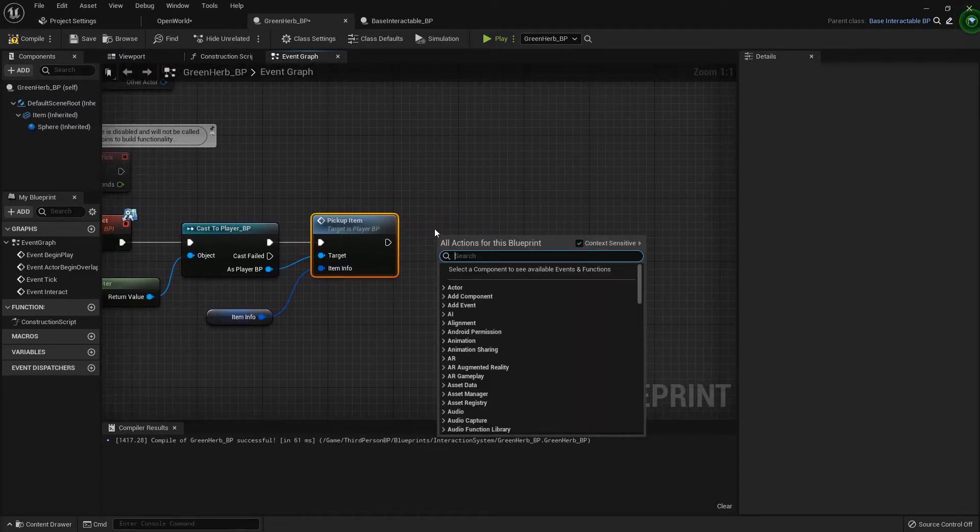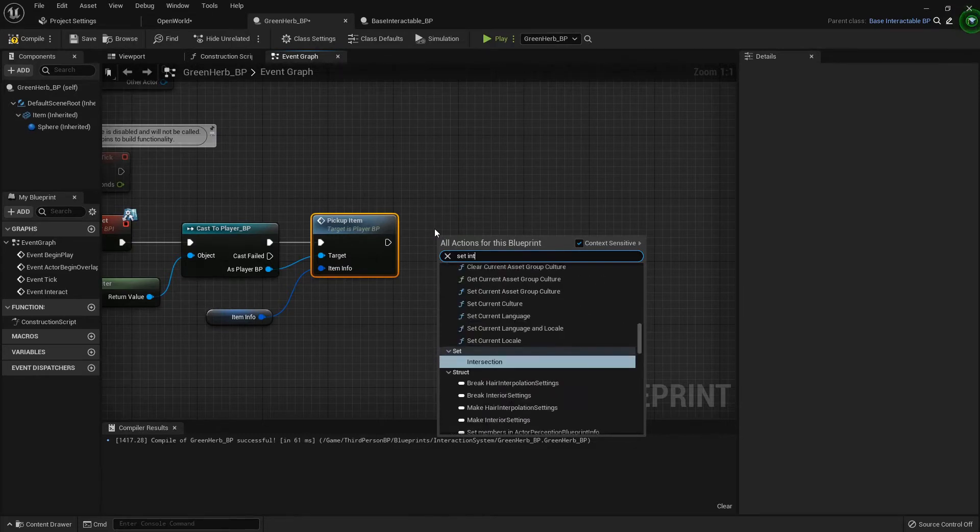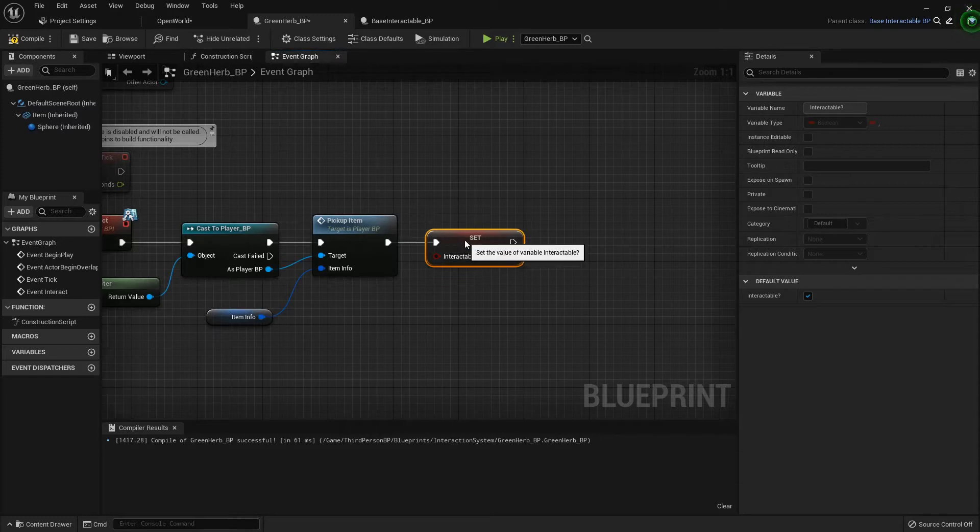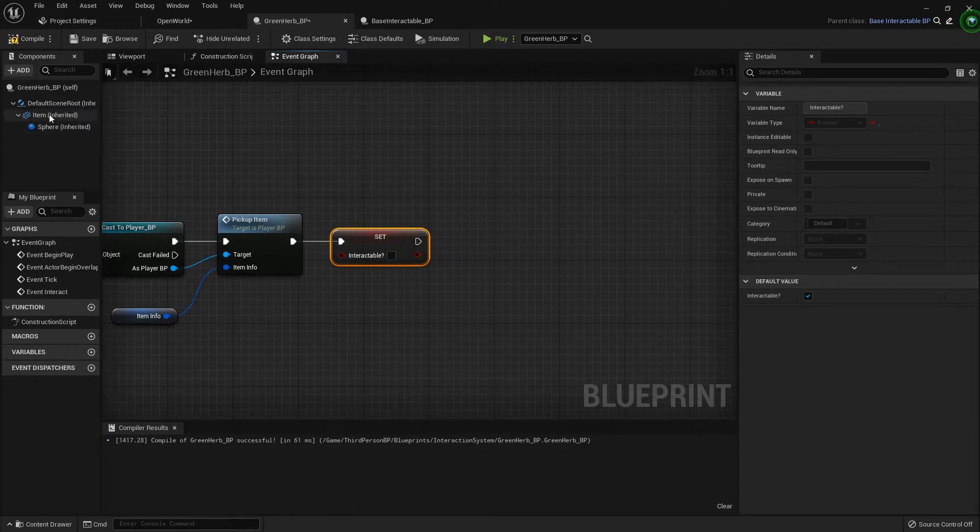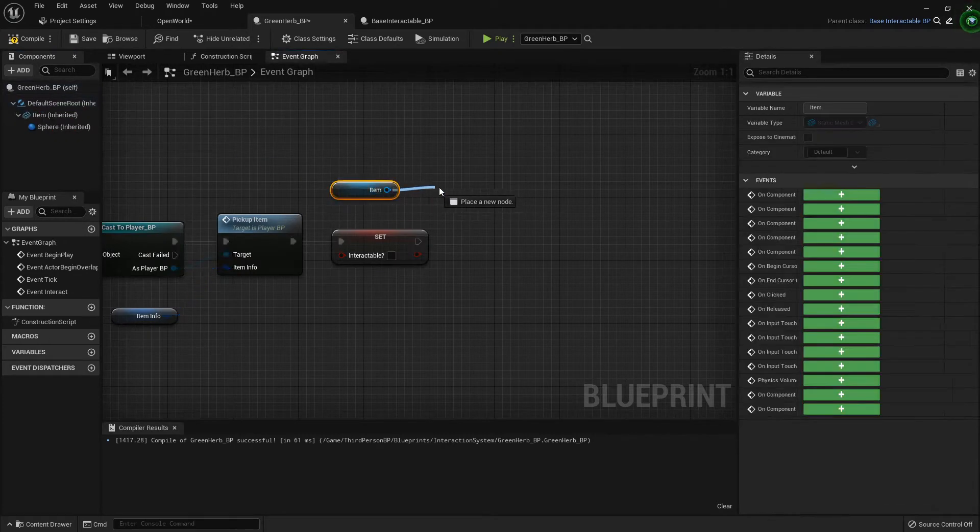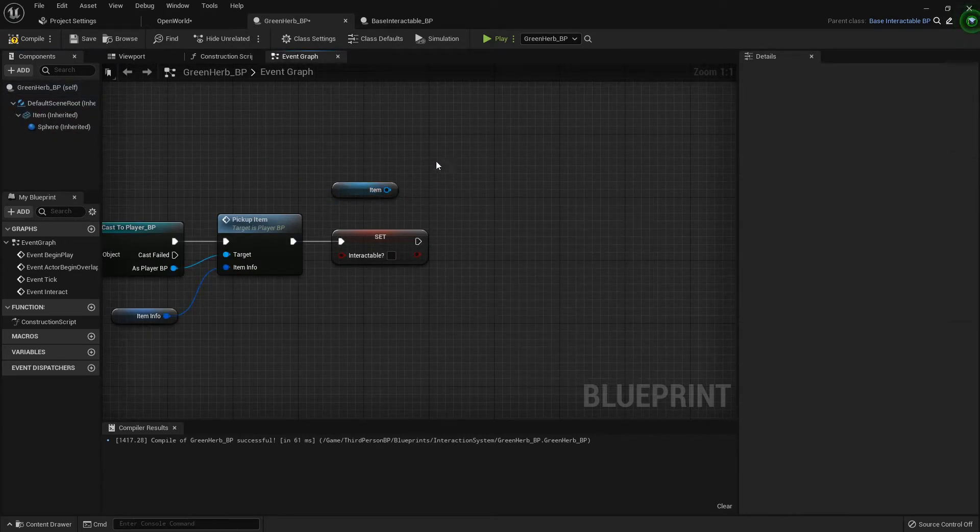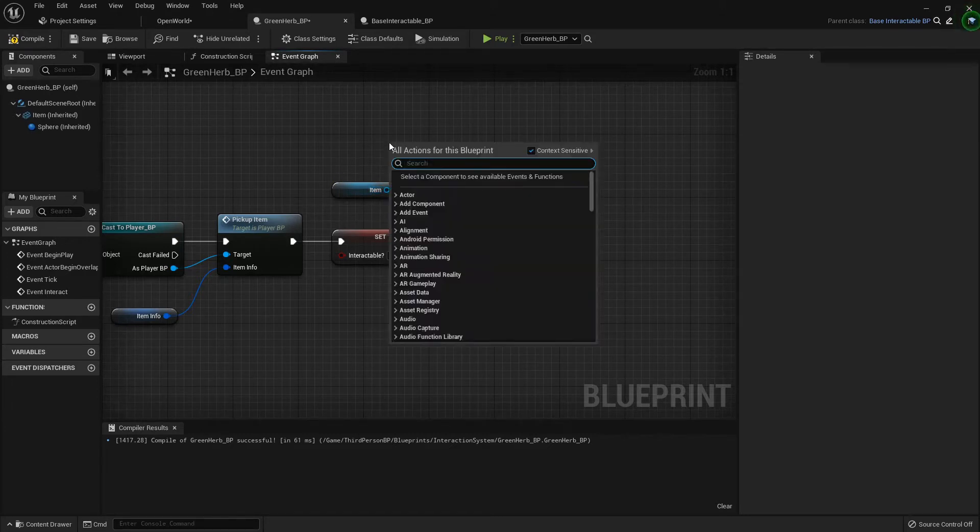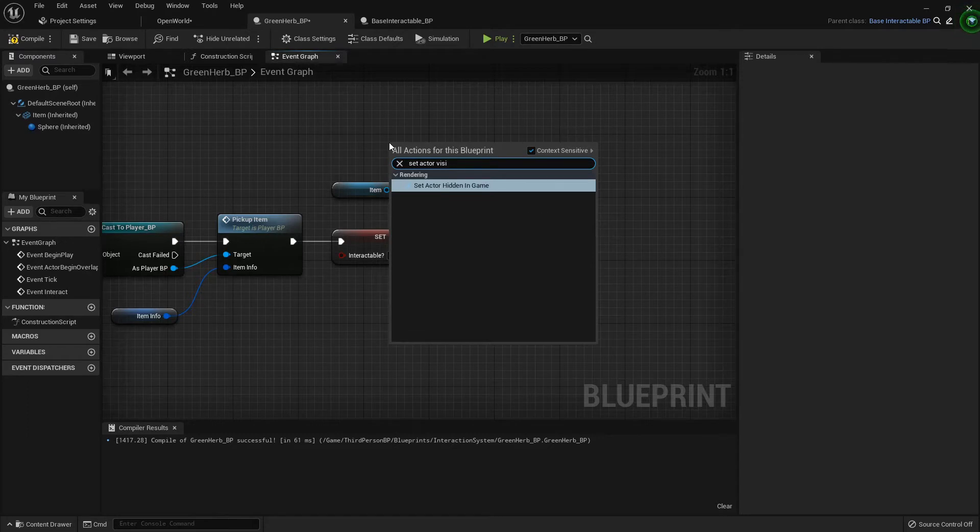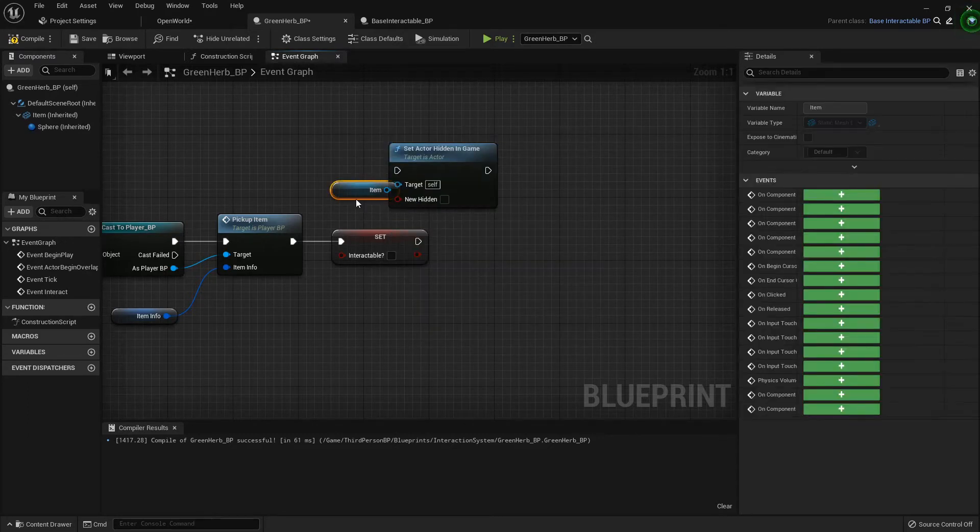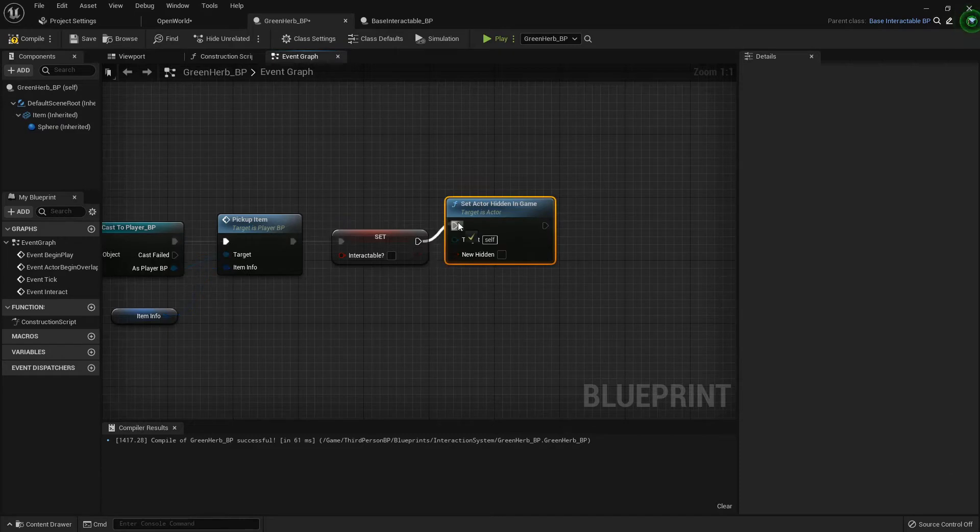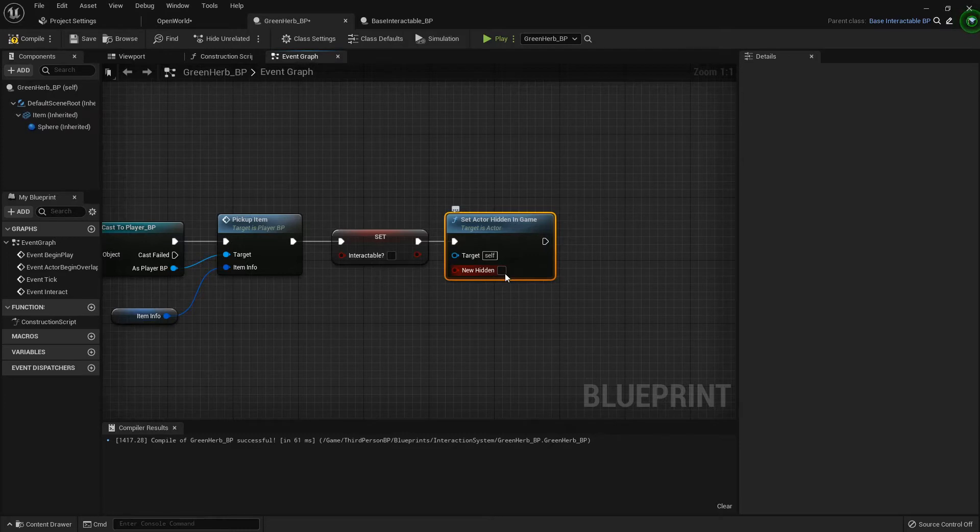Then I want to set that it is not interactable anymore because we've already picked it up. We don't want it to be picked up again until it respawns. But I also want it to disappear, so I'm going to grab out my item mesh. Or you can set actor visibility - I'm just focusing on the mesh. If you have multiple items, you'd probably want to set actor hidden in game. Let's do that one. So you can either set the mesh's visibility or you can set that the entire actor is hidden in game. You are now hidden.